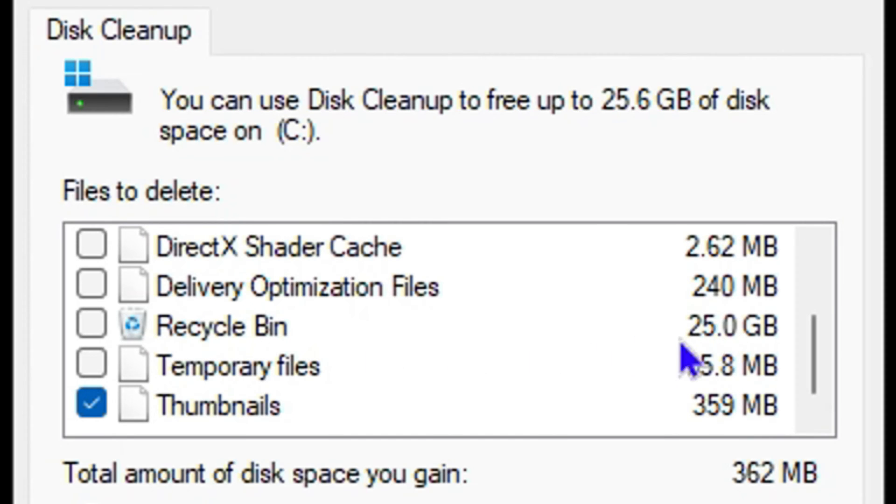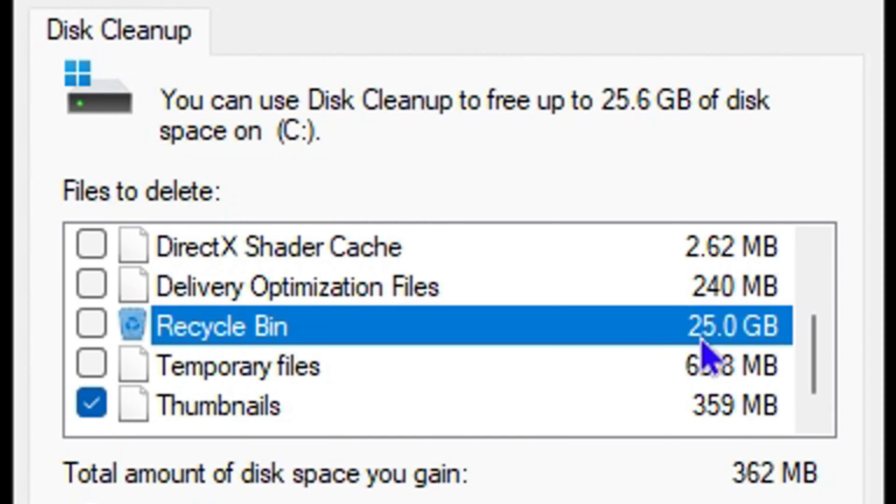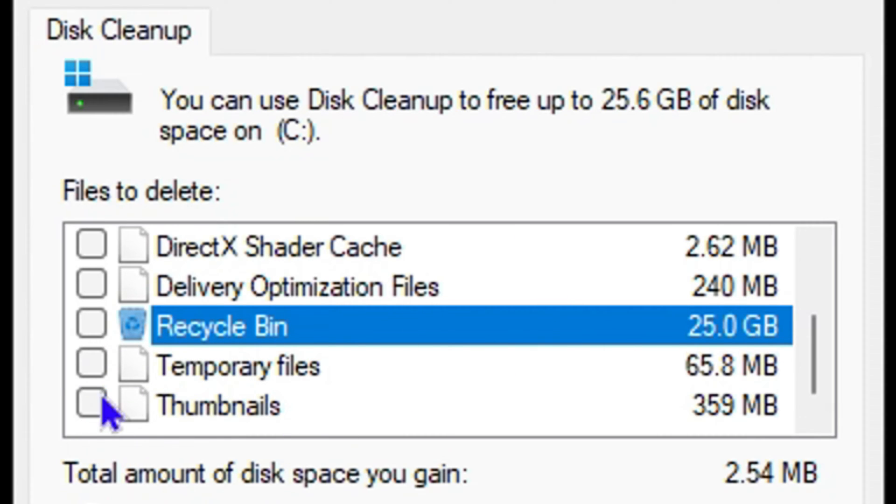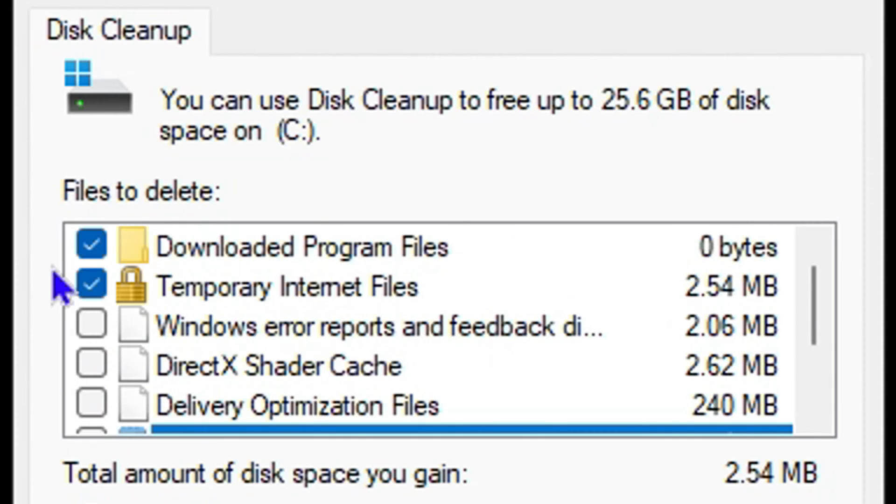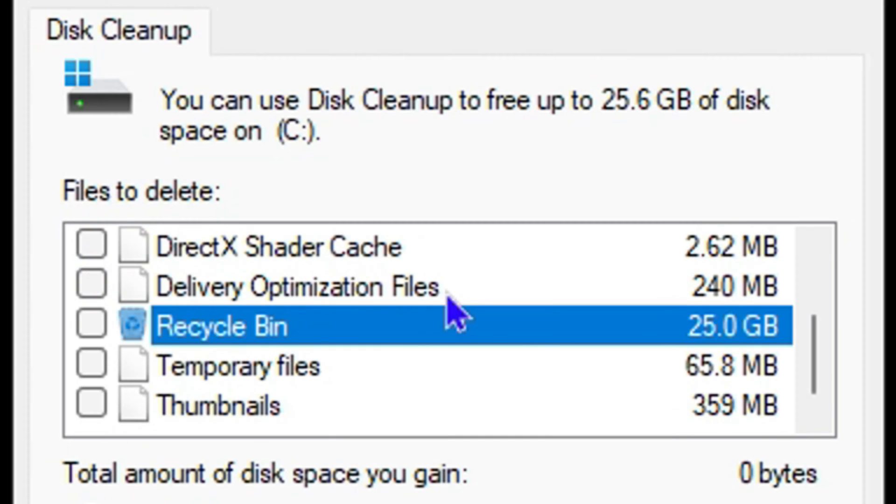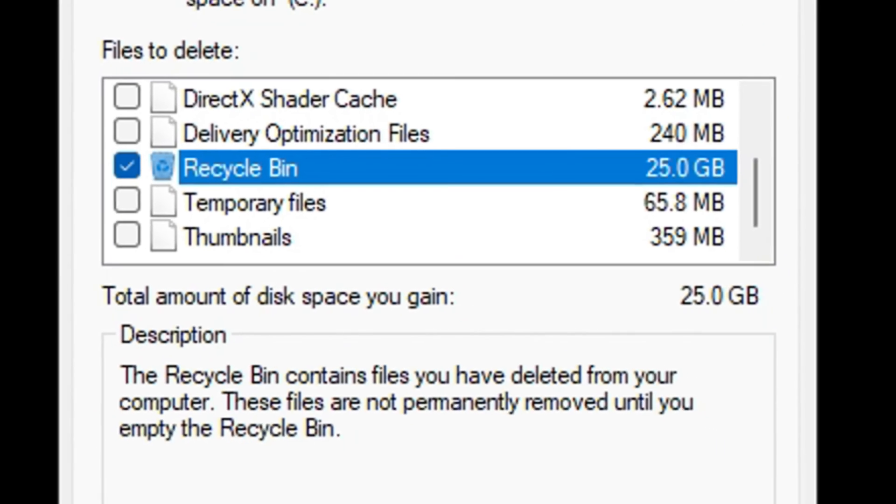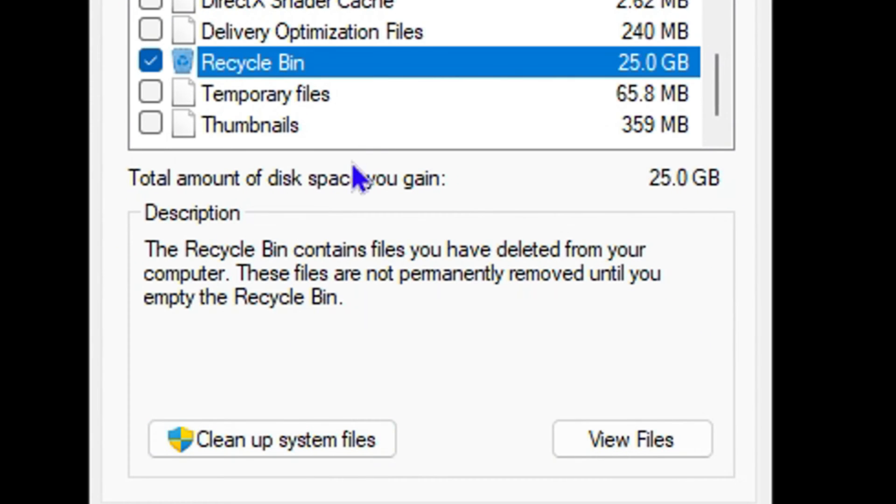What I can do is choose the ones that I want and uncheck the ones that I don't want. Let's say I want to focus on the Recycle Bin, so I can click on that and then all I have to do now is simply go ahead and click clean up the system file.